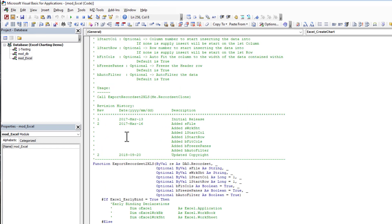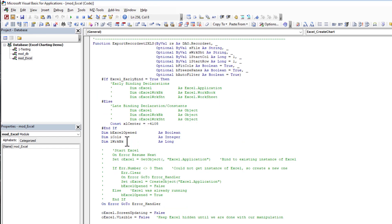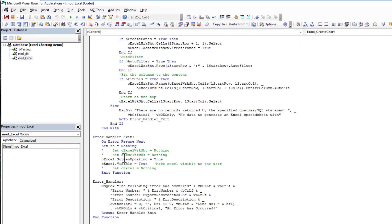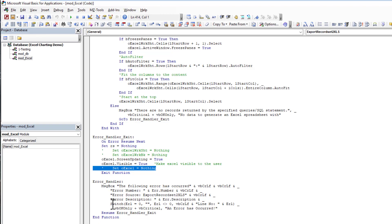One thing I wanted to go over is previously our export routine would export things and then clean up after itself, typically clearing out the Excel object at the end. The thing here is we don't want to clear out the Excel object anymore because we're going to continue to work with it. We're going to export our data but then we want to keep working with that data to create charts.